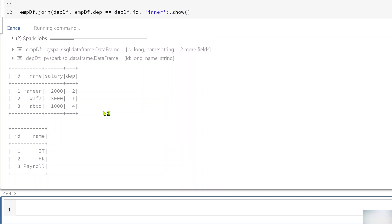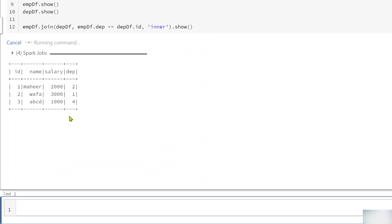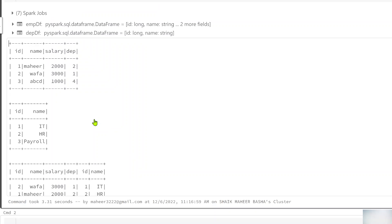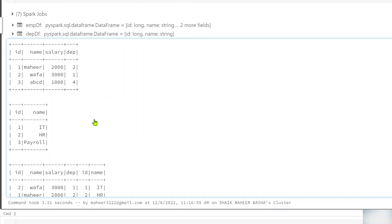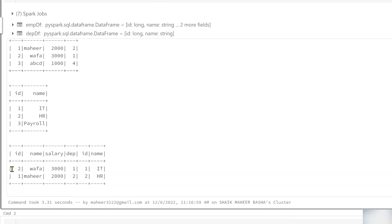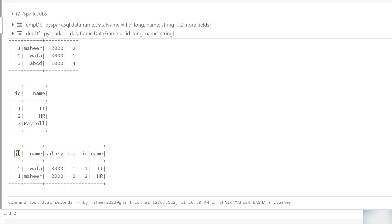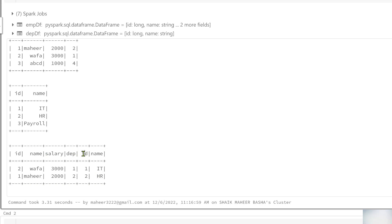If you closely observe the result, we got two rows only — all the matching rows. When it comes to columns, from here to here are the employee data frame columns, and from here to here are the department data frame columns.